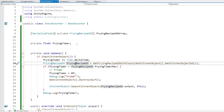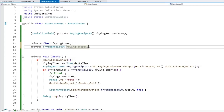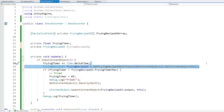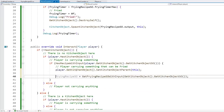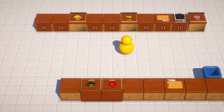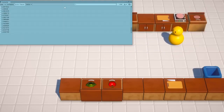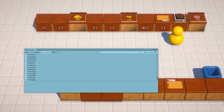To solve this and also improve performance, let's cache the frying recipe SO field. Instead of constantly getting it on every Update, define a frying recipe SO field up here, and assign it when the player drops something - cache the value there. That fixes the null reference. But we still have another problem: it's constantly frying the meat and spawning more and more objects.